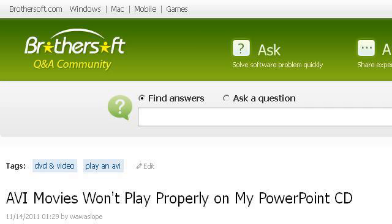If you don't find useful information on the previous sites, try cask.brothersoft.com — the web page 'AVI movies won't play properly on my PowerPoint CD.' Here's the link.